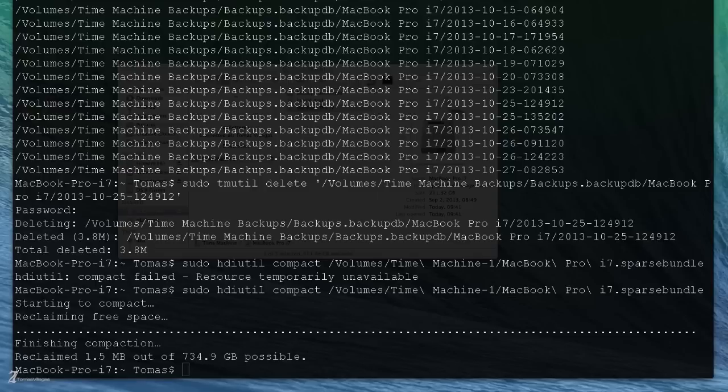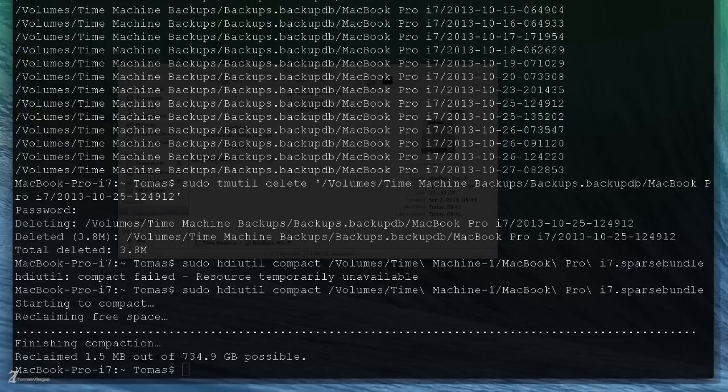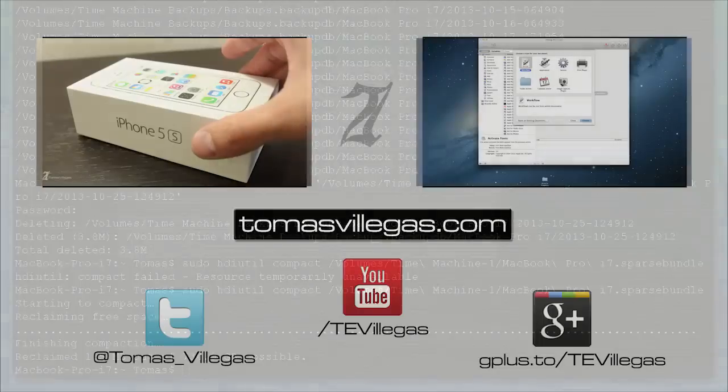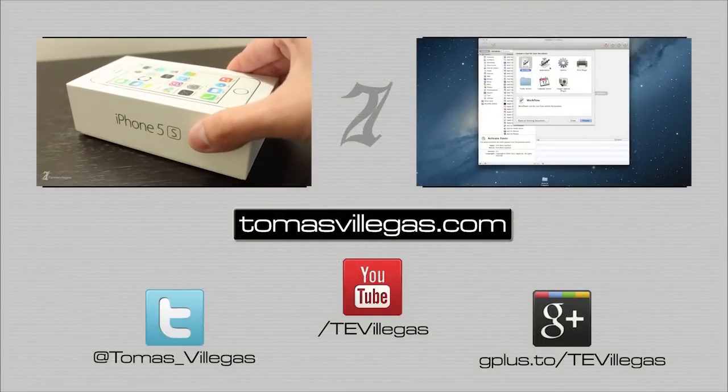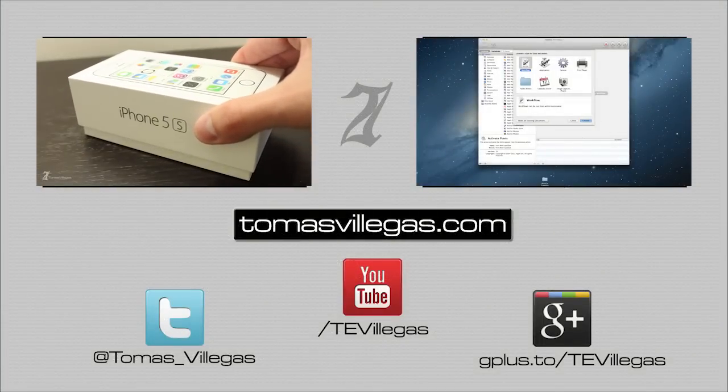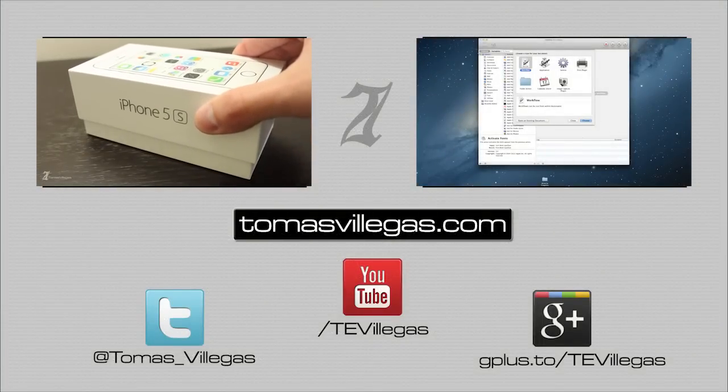Thanks for taking the time to watch my video. You can find me on Facebook, Twitter, and Google Plus. In addition, feel free to check out my website. Thanks for watching and have a great day.